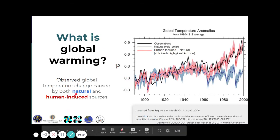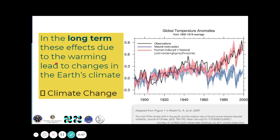Global warming is the observed global temperature change caused by both natural and human-induced sources. In the long run, these warming effects lead to changes in the Earth's climate. Note that global warming is not the same as climate change, but global warming will affect the climate and cause erratic changes. Climate involves not only temperature, but also rainfall and other parameters — extreme events such as tropical cyclones, flooding, drought, and so on.